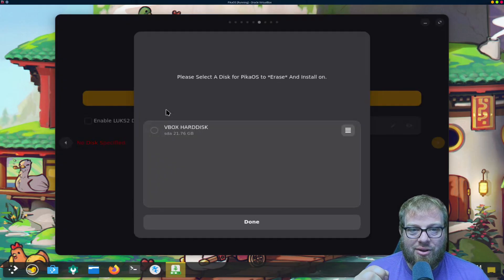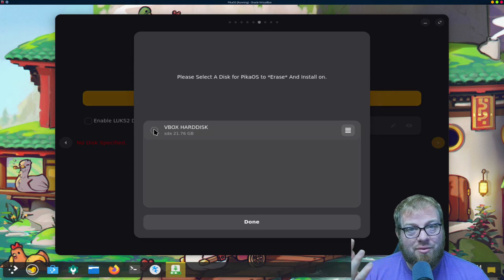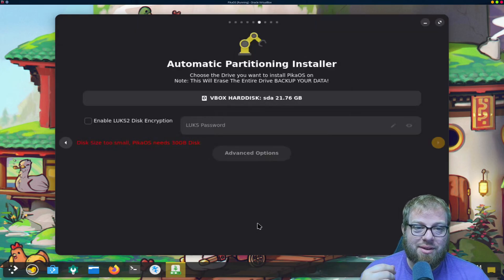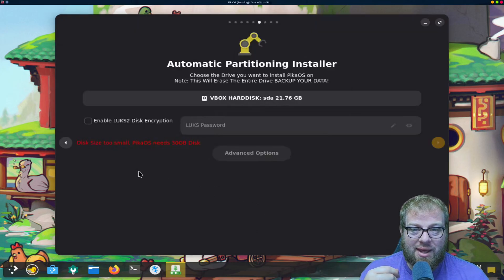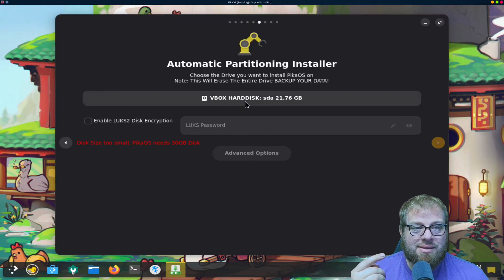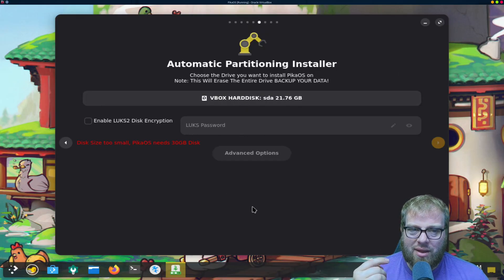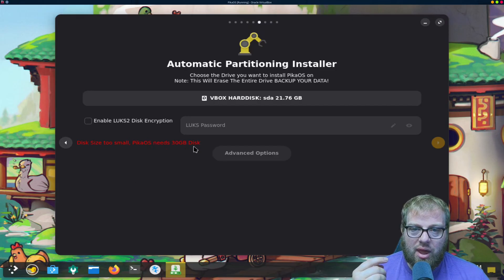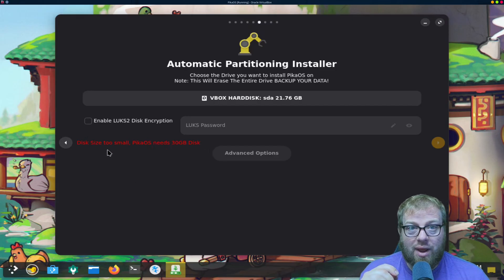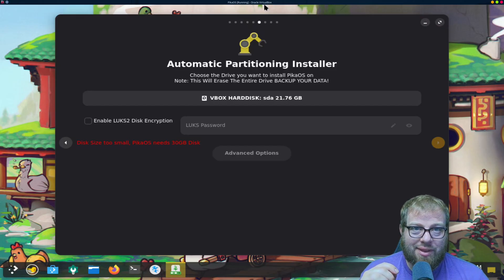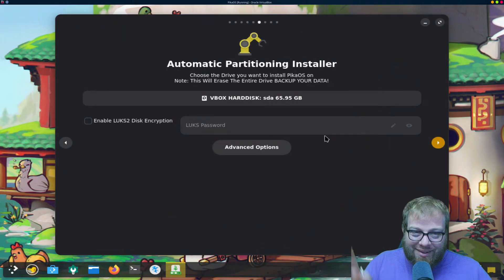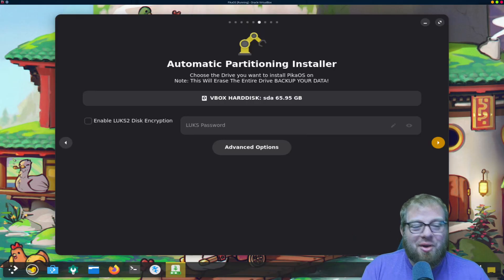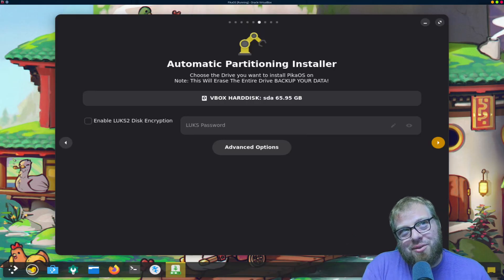Automatically partitioned drive, we're going to go ahead and select our disk. Now I have a virtual hard drive because we're doing inside of a VM today. Needs at least 30 gigs, wow, too small. Hey, ran into that, give me just a moment, we'll be right back, I'll rectify that.